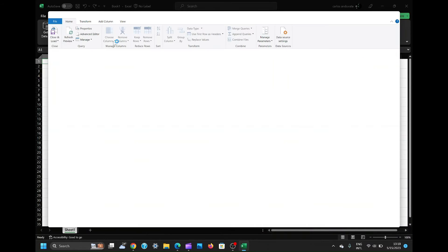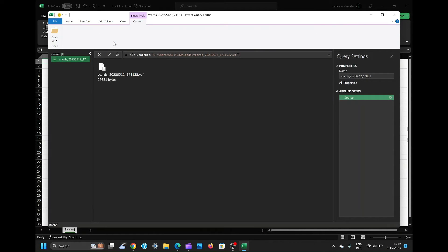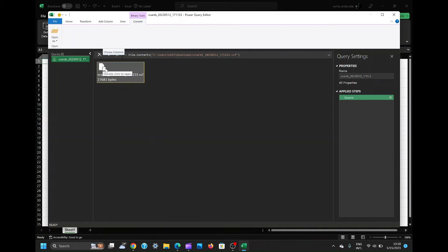Then click on the Import button or just double-click the VCF file to open. The Text Import Wizard will appear, providing options for importing the VCF file.